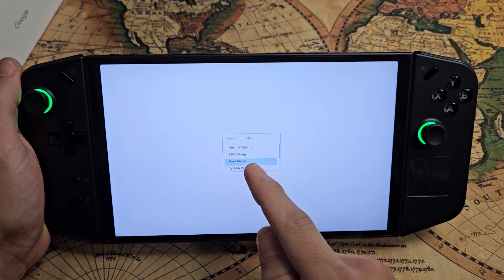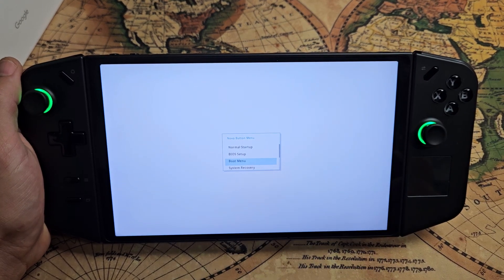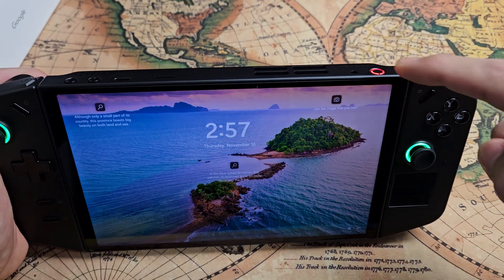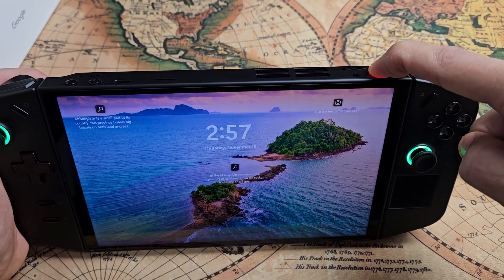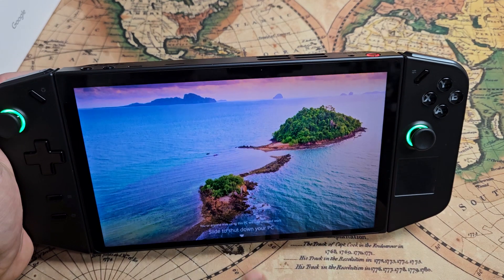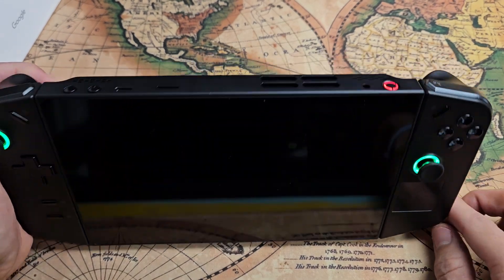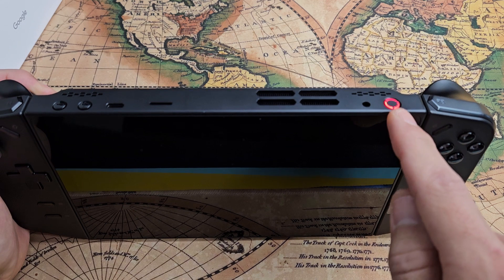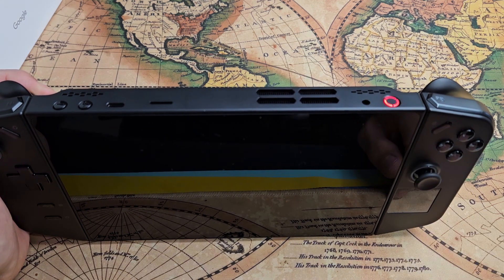I'm going to show you guys how to access the BIOS setup or the system recovery. First thing is go ahead and turn it off. I'm going to press and hold that power button and slide down to turn it off. Now wait until it's totally off when that power button light goes off.